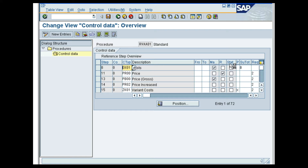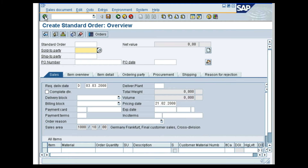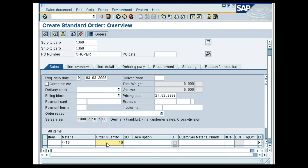This is how the condition type is determined for a particular pricing procedure. Let us now look at the pricing procedure in a standard sales order. To begin with, let us create a sales order for the sales organization 1000 and distribution channel 10. In the Create Standard Order Overview screen, enter 1360 in the Ship to Party and the Sold to Party field, CHOKER in the PO number field, M-10 in the Material field, and 10 in the Order Quantity field. Press the Enter key.